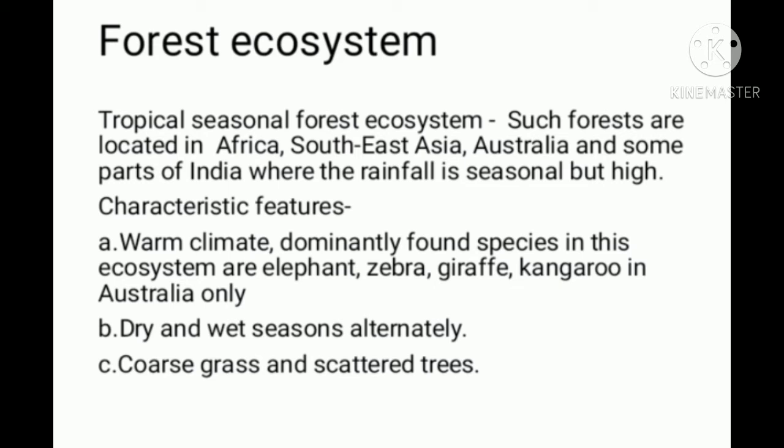There are distinct dry and wet seasons. The dry season is very dry. Vegetation includes coarse grass and scattered trees in the tropical seasonal forest ecosystem.